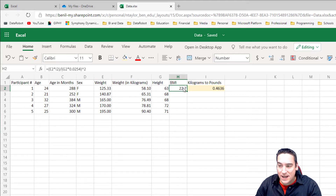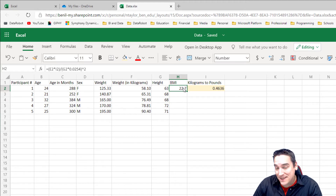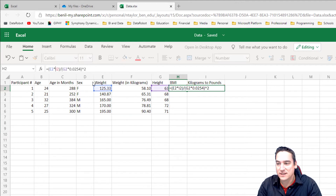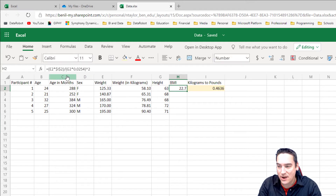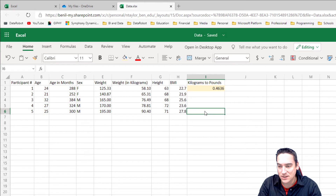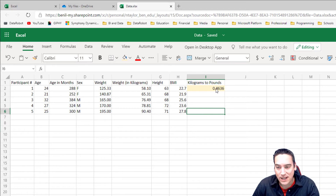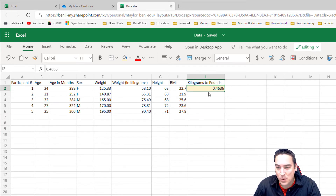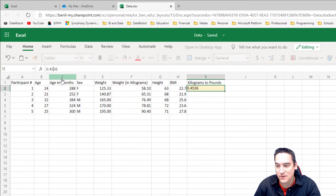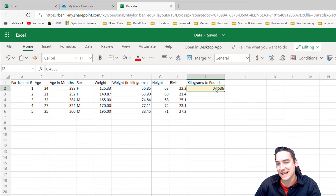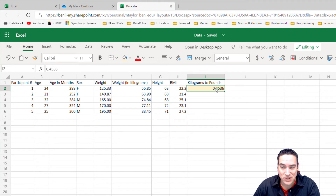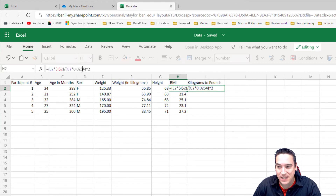Because we manually entered 2.54, when I copy this down it'll be fine — but I also need to use an absolute reference for cell I2, because I don't want that to move with our calculation. I've added dollar signs in front of both the column letter and the row number. Then we copy it down and get our calculation. There's actually an error in my factor for kilograms to pounds — it's not 0.4636, it's 0.536. The nice thing is, because I'm referencing that cell, I only have to make the change once. I don't have to go into each individual cell and change it.